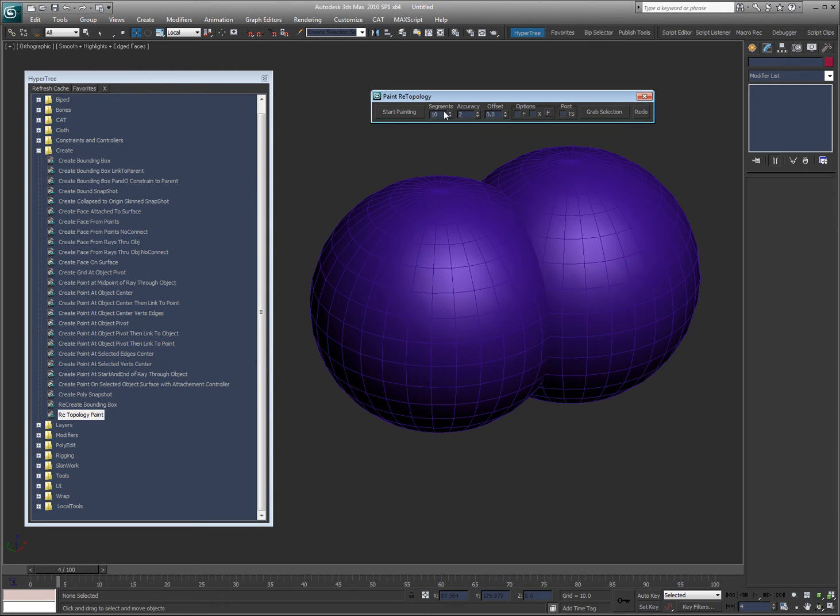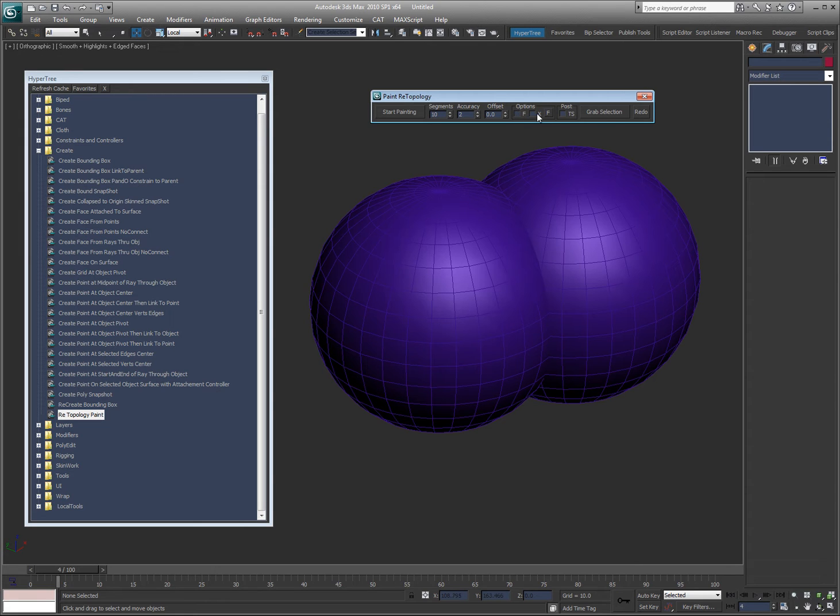Segments can change. I'm not even going to get into that just yet, but these two options allow me to freeze the object while I'm painting and to x-ray the object while I'm painting. I'm going to leave those off for right now.